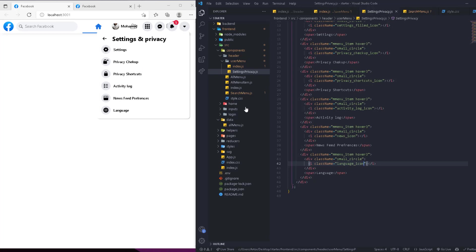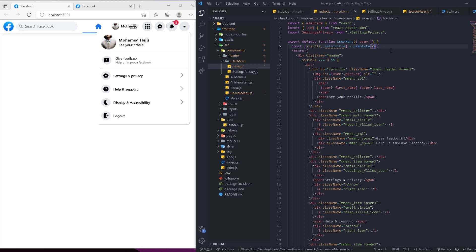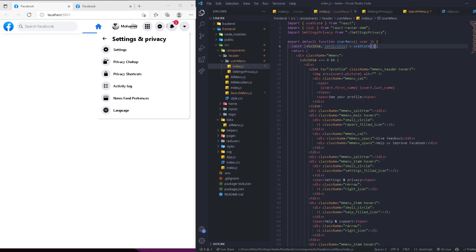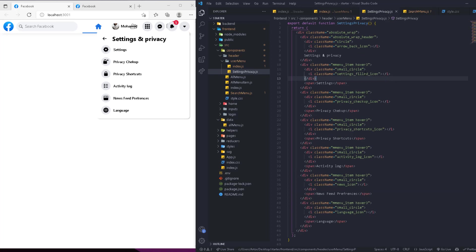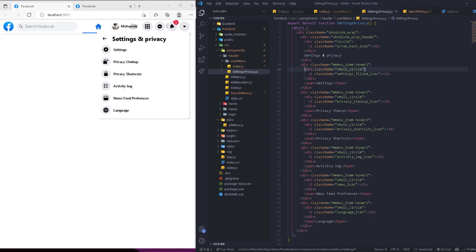Now we're finished with this, so let's continue. If we go back to zero it's going to look like this, and when we're on state one we're going to see this. The last thing I'm going to do is when we click on the back arrow it's going to return to the last page. So this small circle — let me add a hover for it, let's call it hover one or hover two for the circle that has the icon.